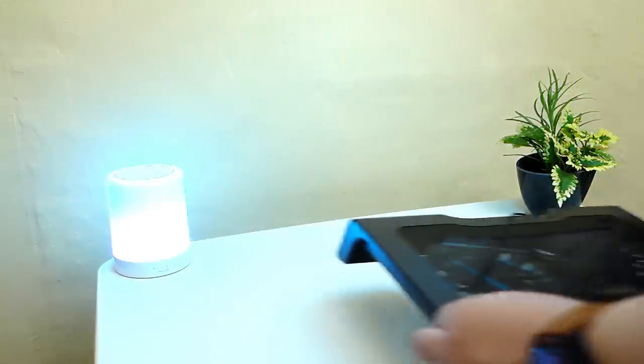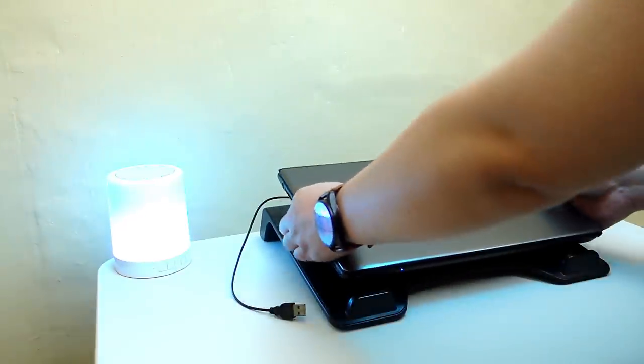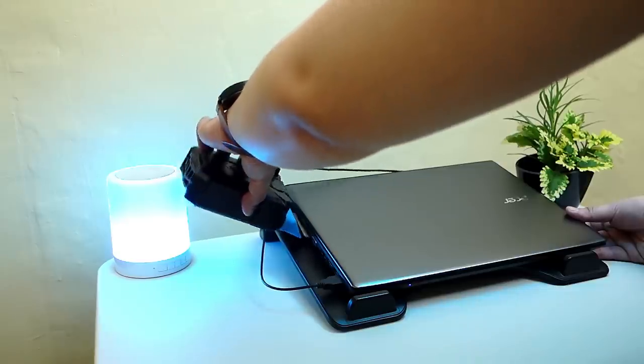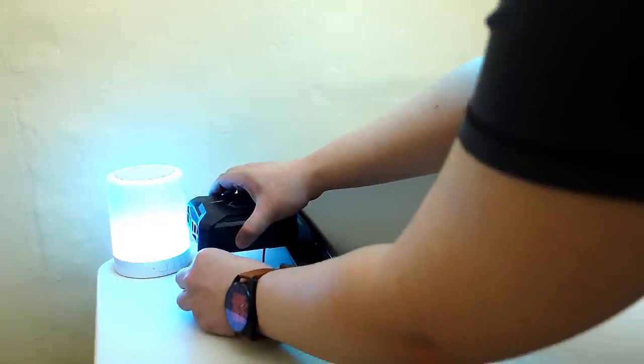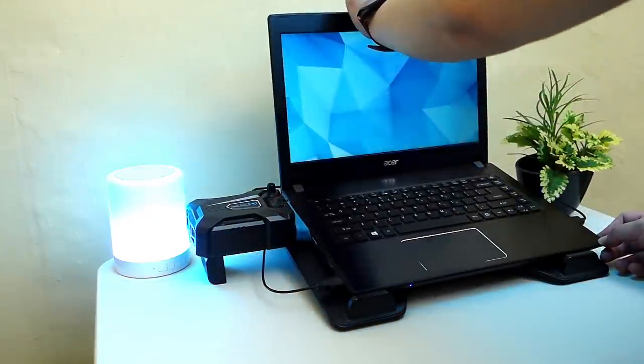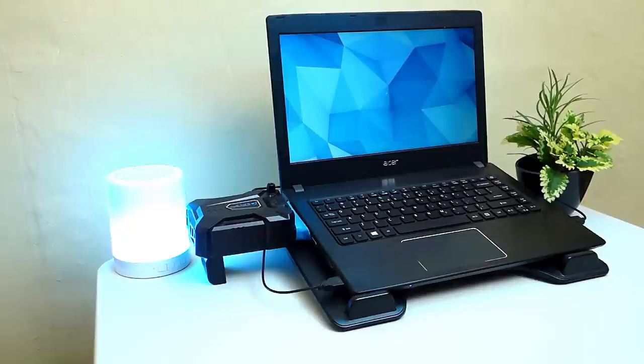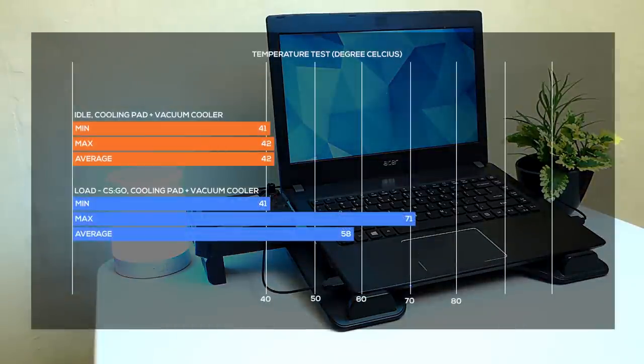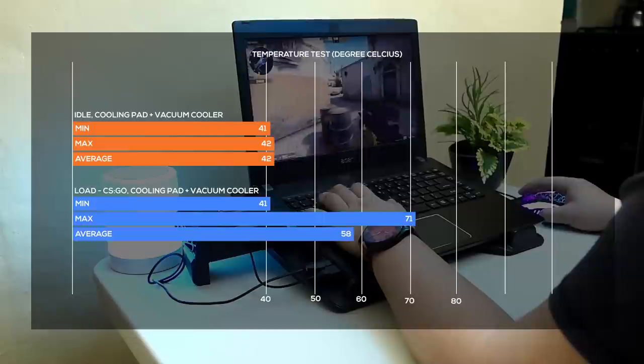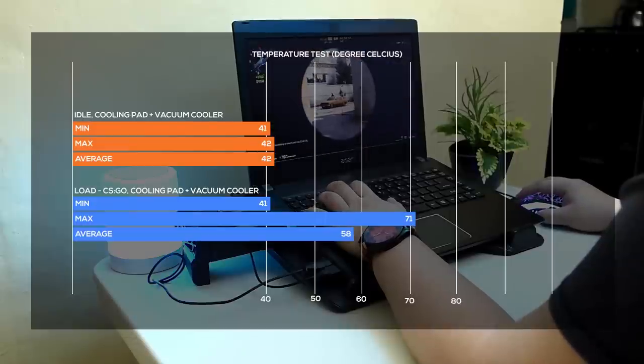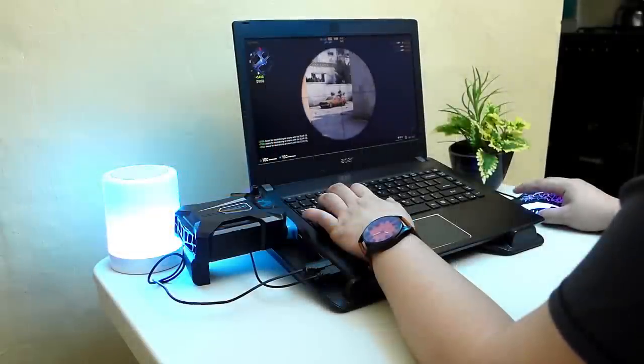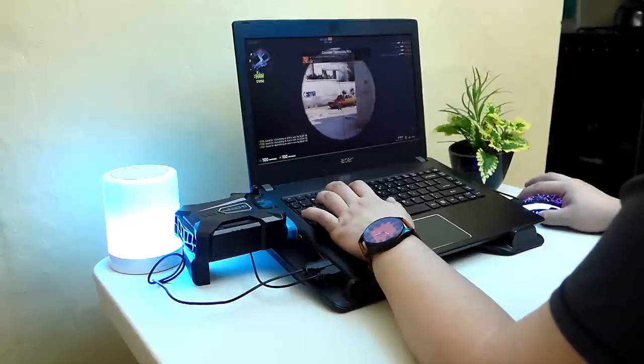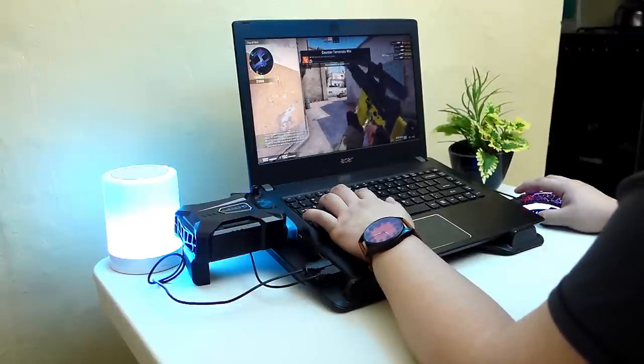Now for the last test, we're going to use both the laptop cooling pad and the laptop vacuum cooler to build the ultimate laptop cooling system. So at idle, the temperature is around 42 degrees at max and 71 degrees at max during load. So there's only a 2 degrees improvement so I guess you're better off just using the laptop vacuum cooler alone as the results are not that significant.